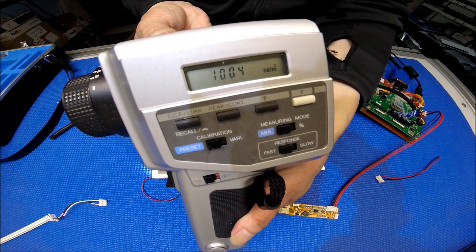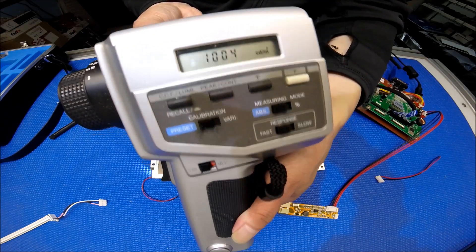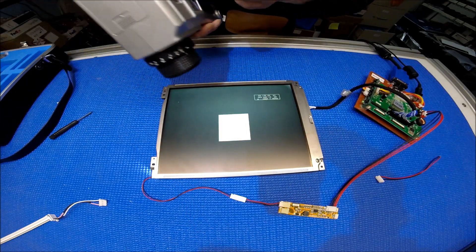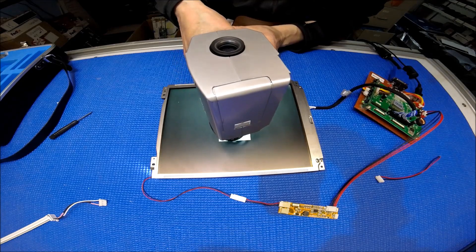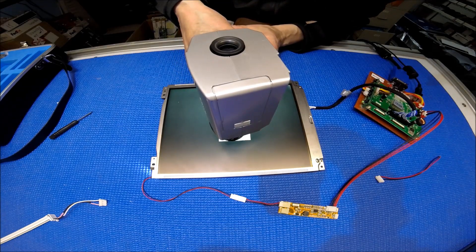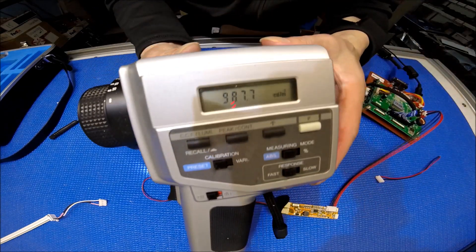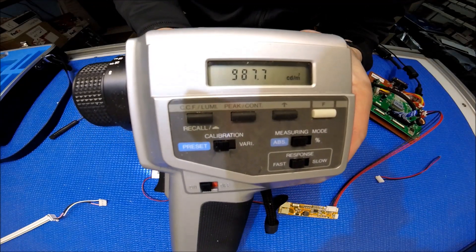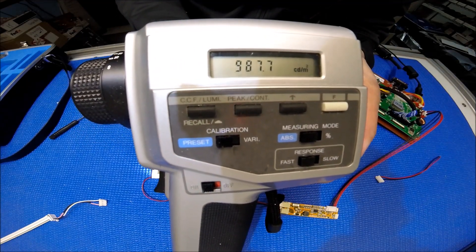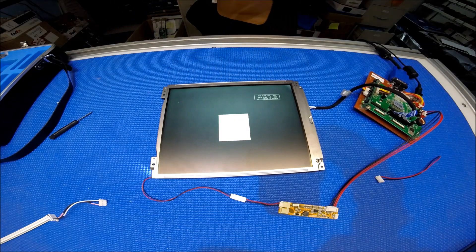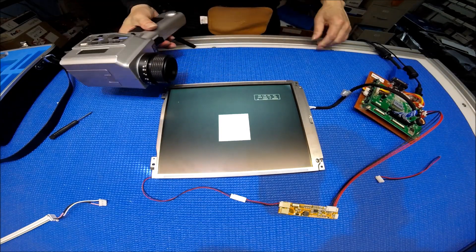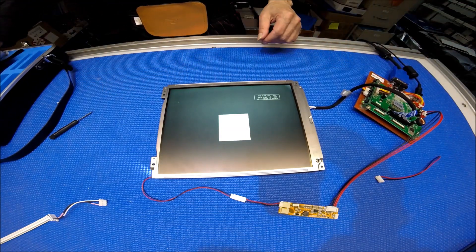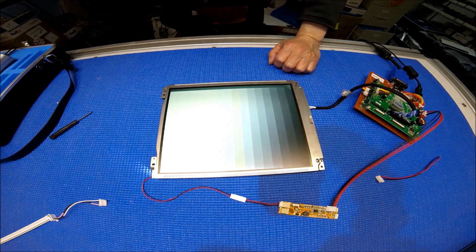1004 nits. 987.7. Let's just say 1000 nits compared with the 60 nits. What a big difference. So you know the difference.